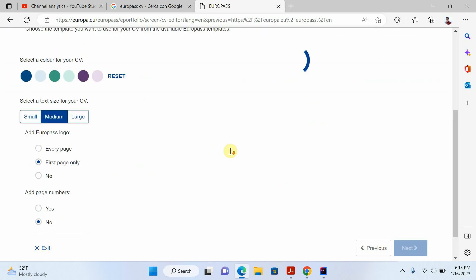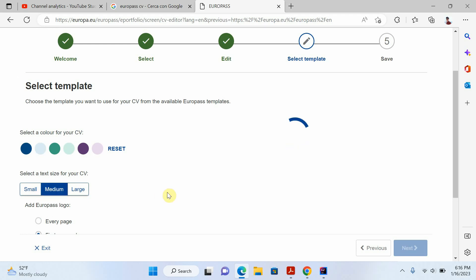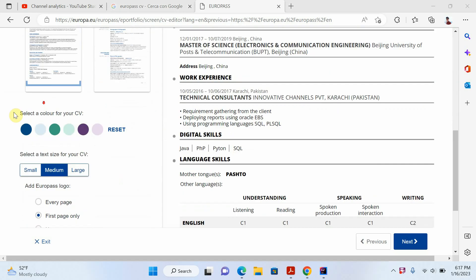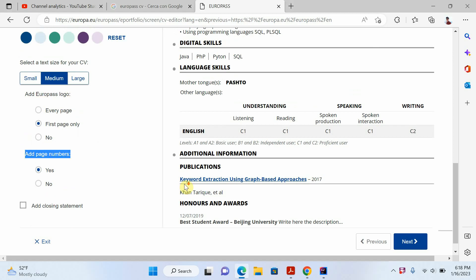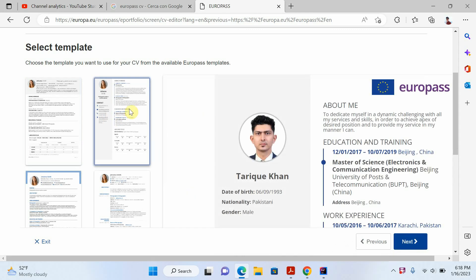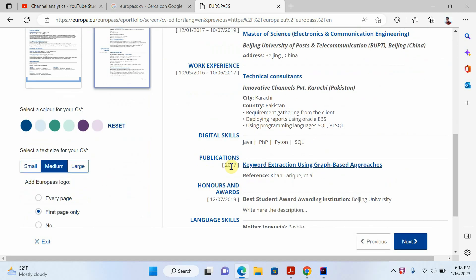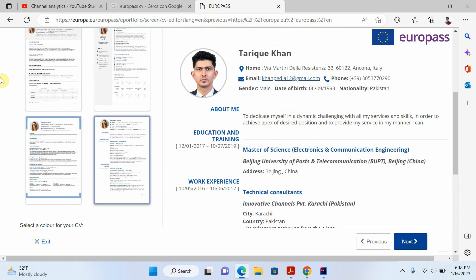When you click next it will show some templates — you can see it's loading. You can choose whether to add the Europass logo on the first page or every page. You can also add page numbers and choose the page size. Now you can see different templates and choose the one you want. I'll select this one, then click next.